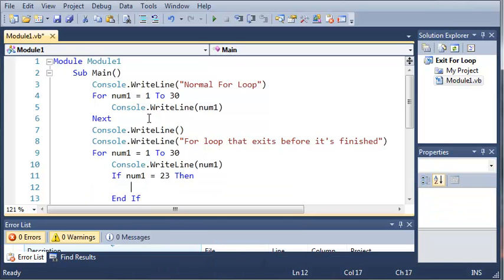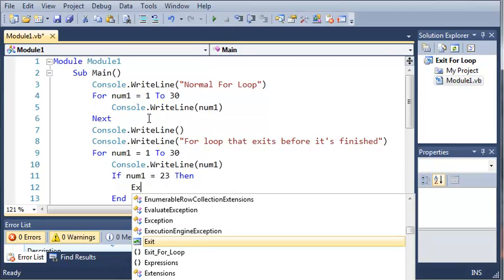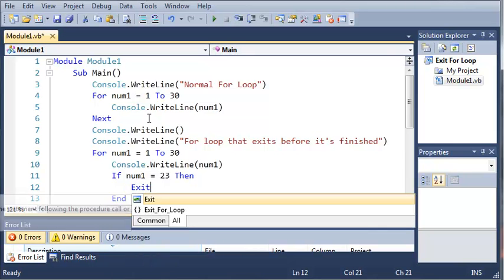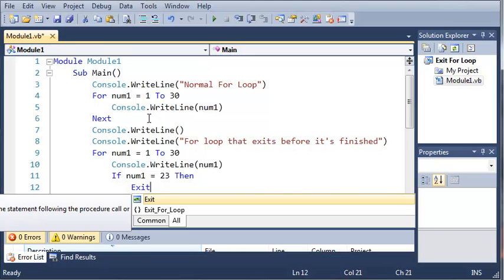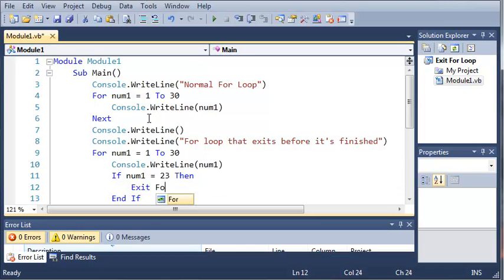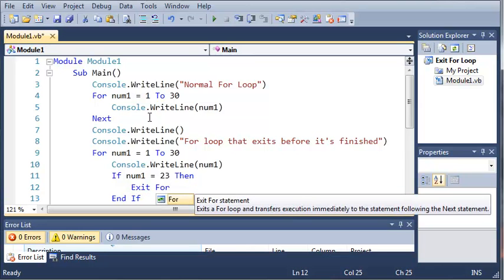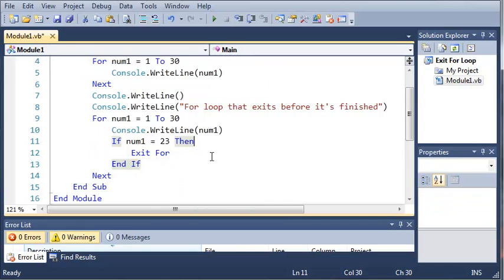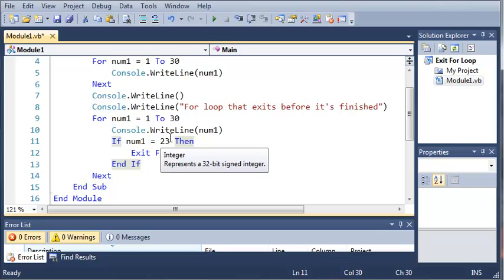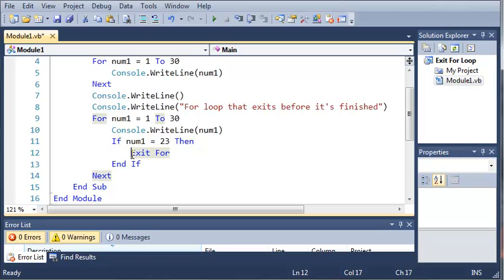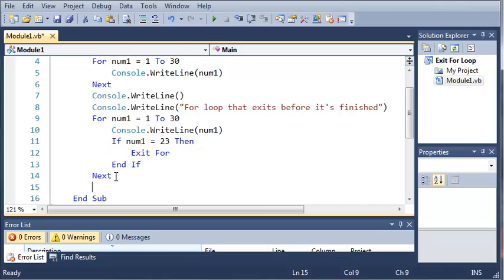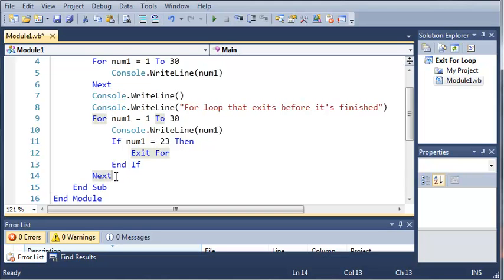then what are we going to do? We're just going to use the keyword exit, which exits a procedure or block and transfers execution immediately to the statement following the procedure call or block definition. So basically what that means is that if num1 is equal to 23, it's going to hit this exit statement and it's going to skip all the way down to this line right here where I'm typing these comments in. Because that is after the if statement and it's after the for loop.